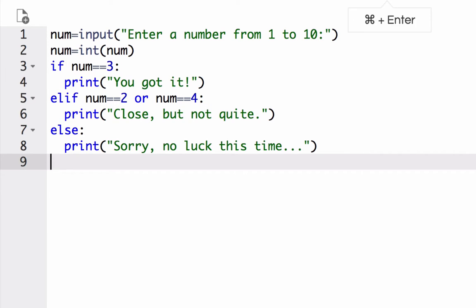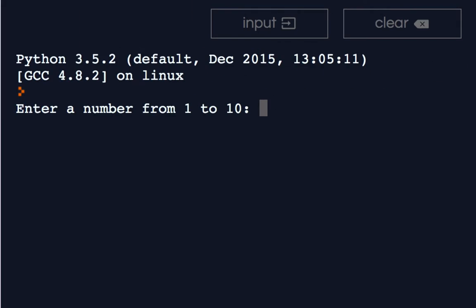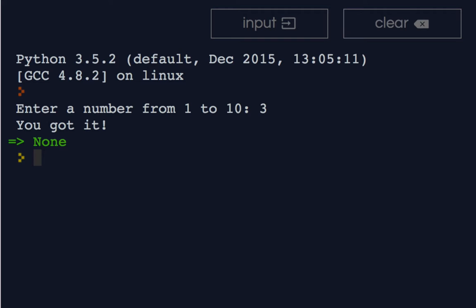So once again, looking at all the examples, we'll get it right the first time and it says you got it. And it does not even bother asking any of the other questions in the elif.